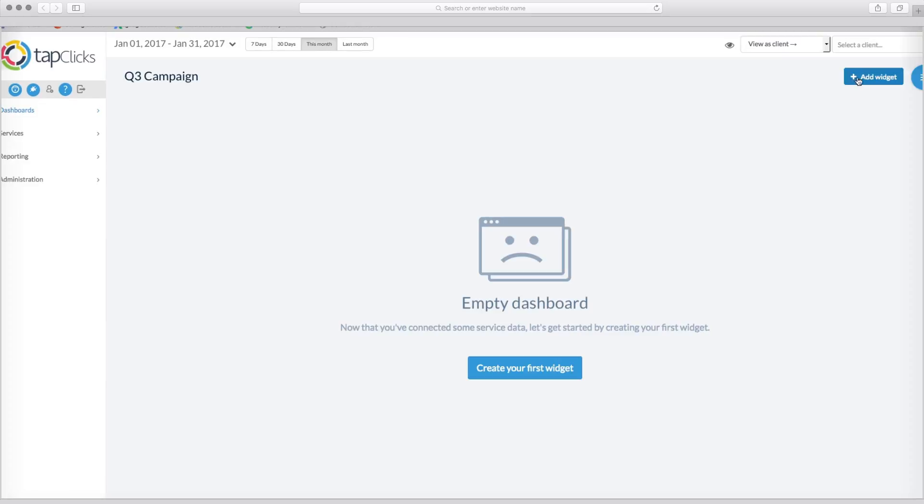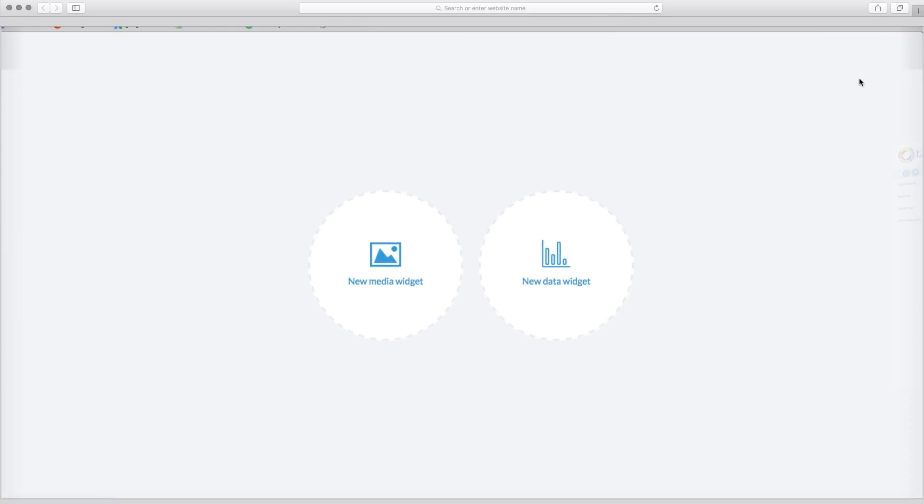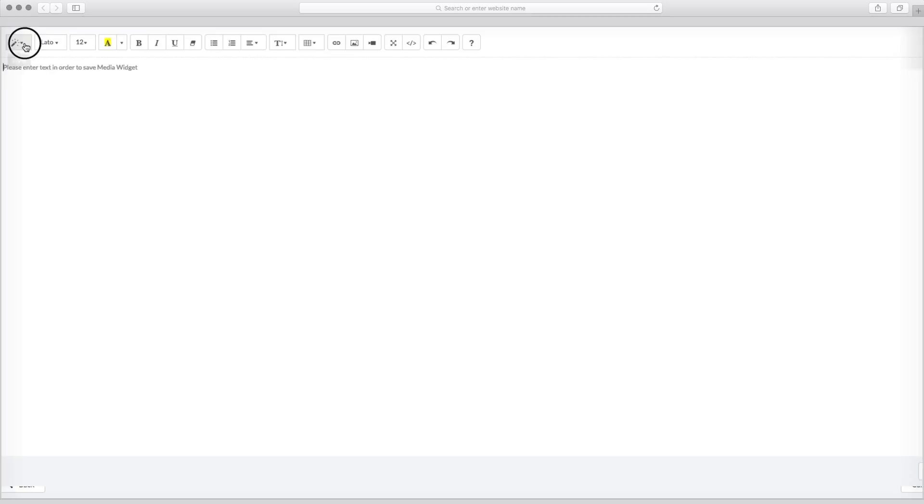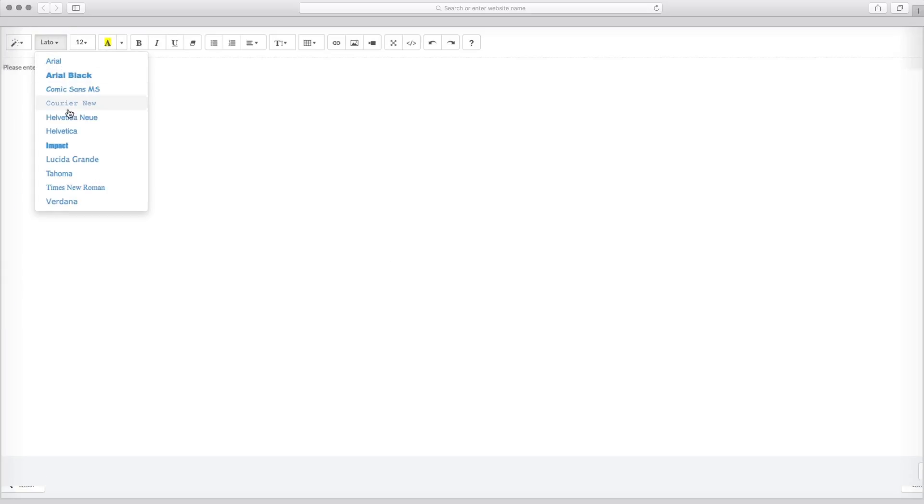Our easy interface makes it simple to create just the right look and feel you want. This media-rich environment gives you plenty of choices.